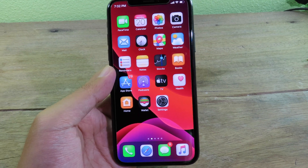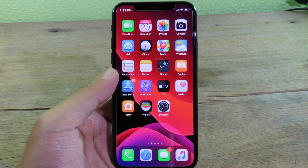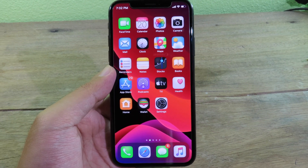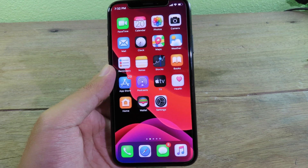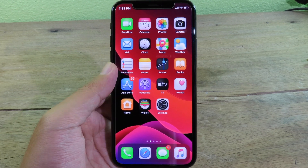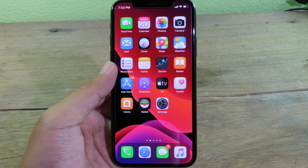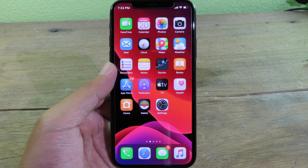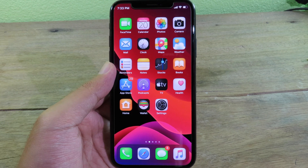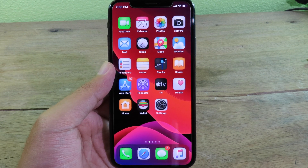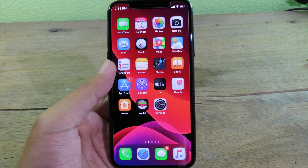Hello, welcome back. Today I have got 10 more jailbreak tweaks that are compatible with iOS 13. All of these tweaks are small but I think they are very useful for your daily usage.